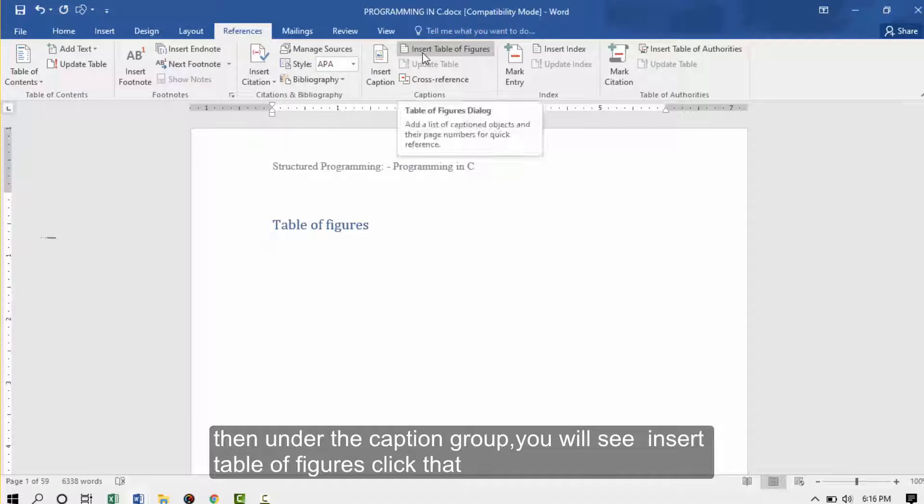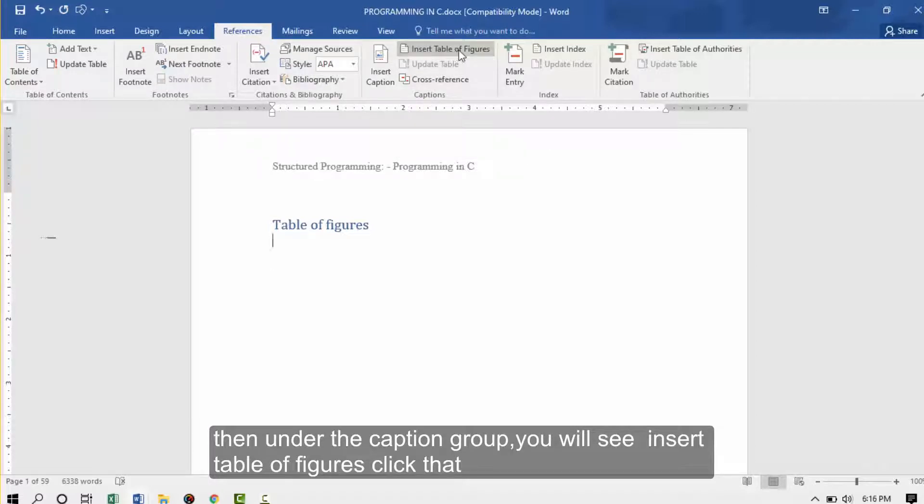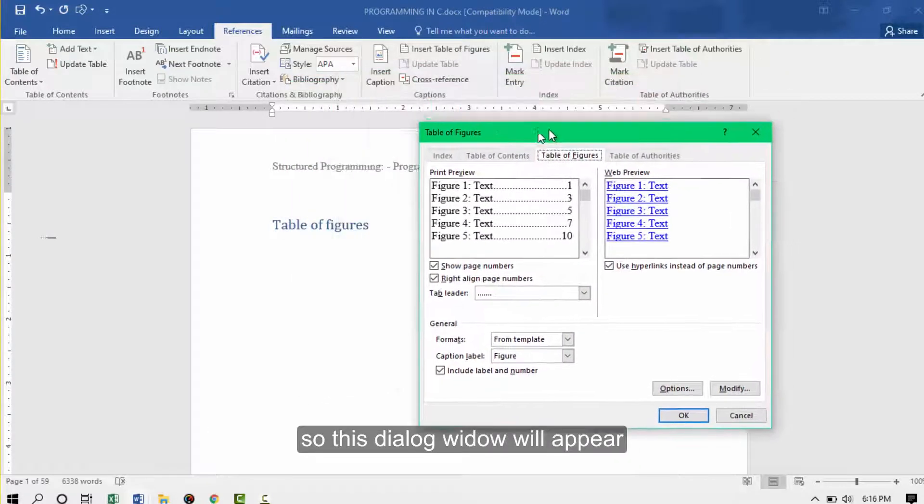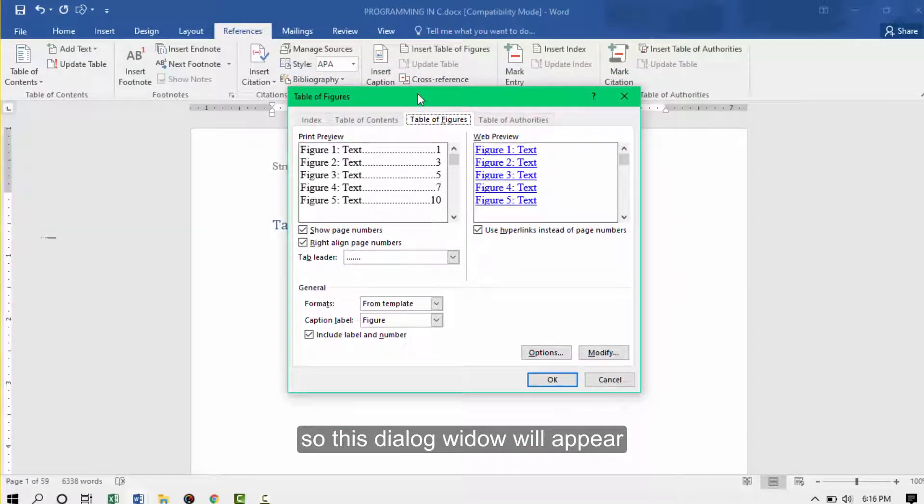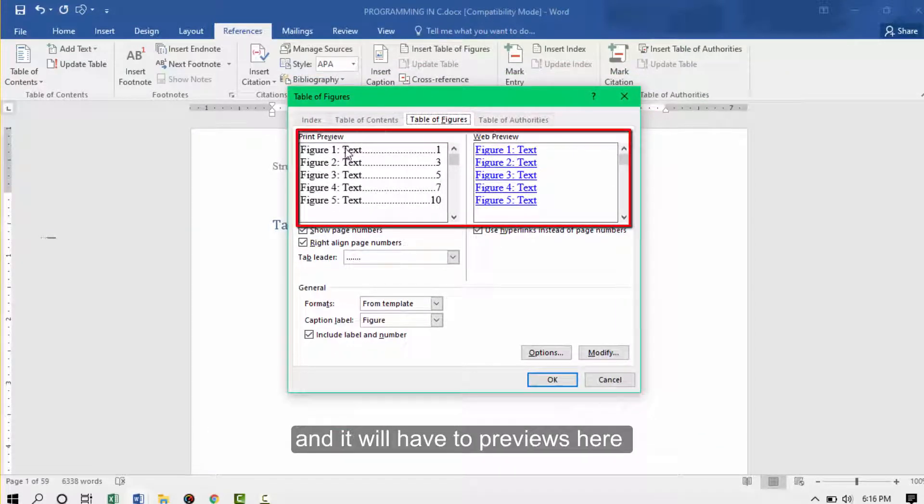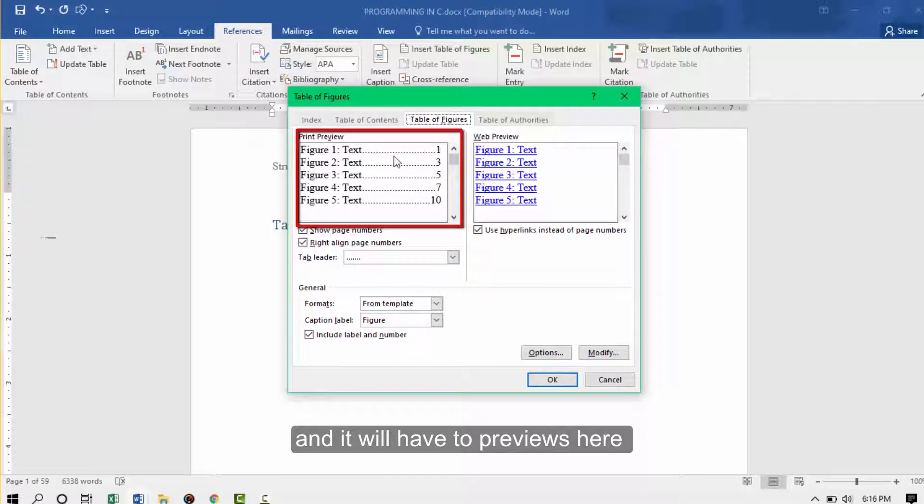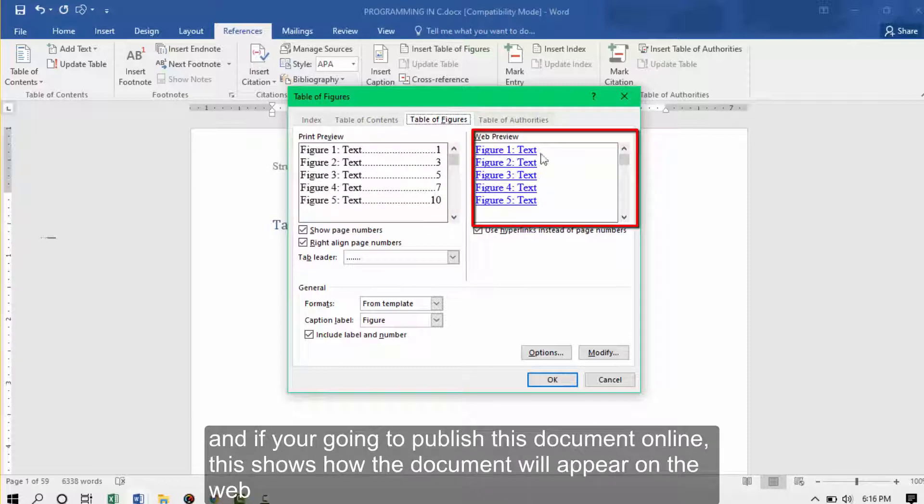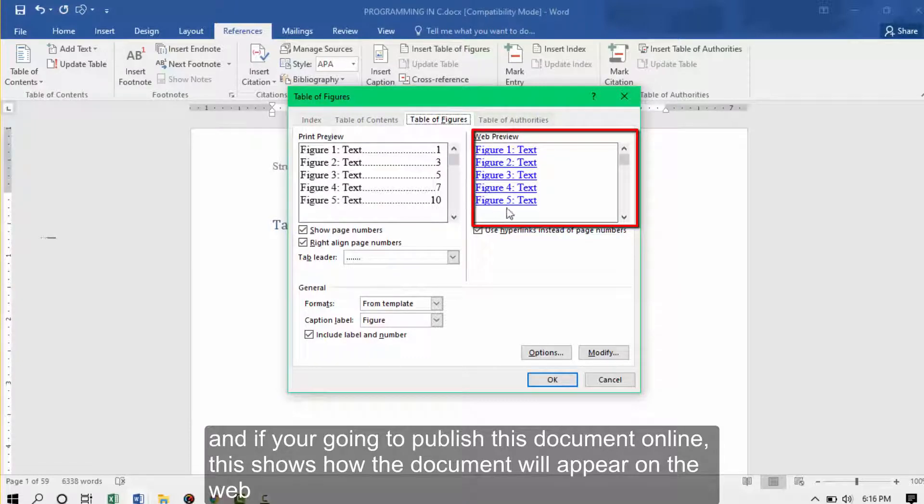Then under the caption you'll see insert table of figures. Just click that. This dialog window will appear and it will have two previews here. It will have how the table of figures will appear in a print preview. And if you're going to publish this document online, how the document will appear on the web.